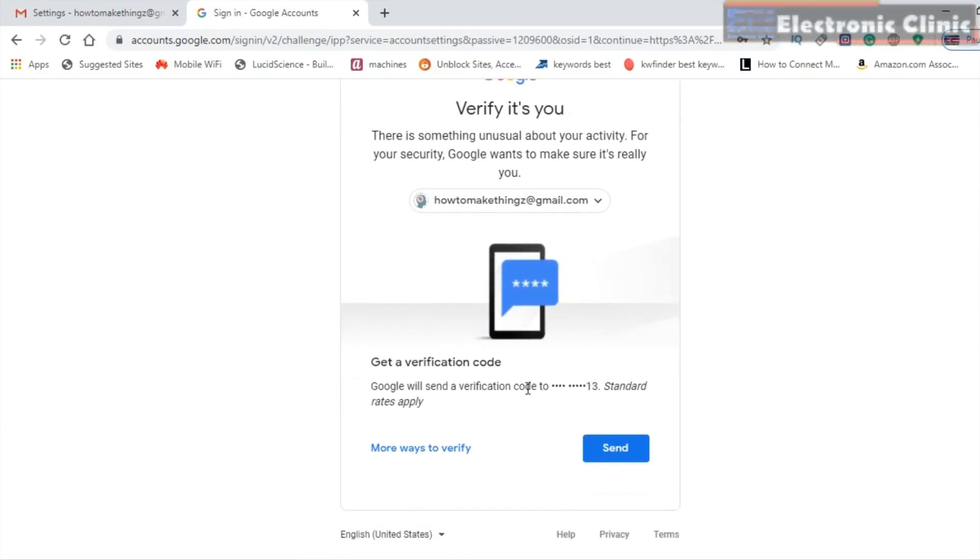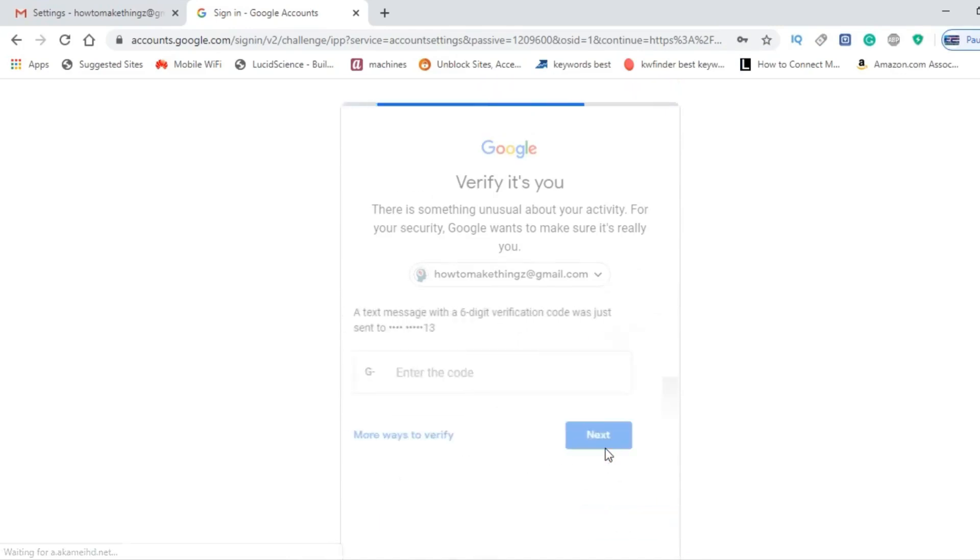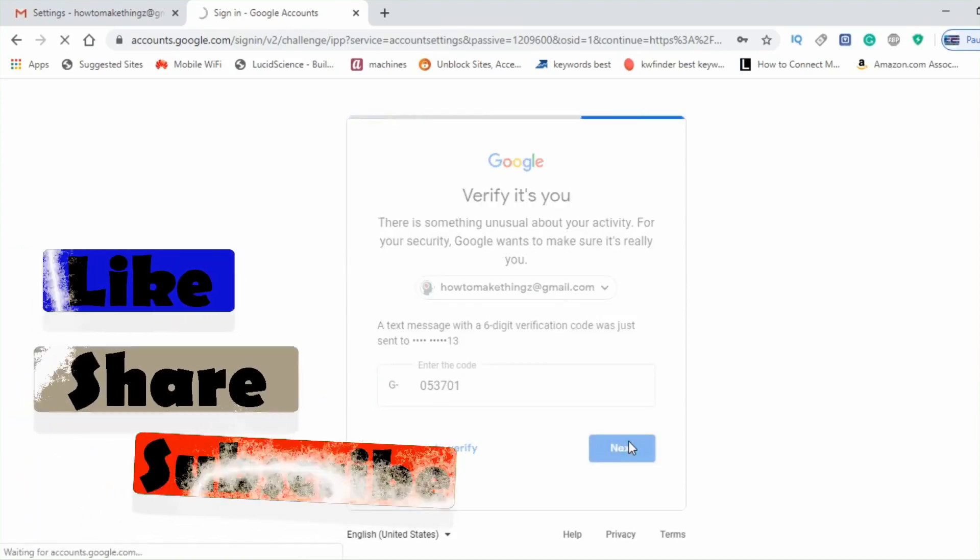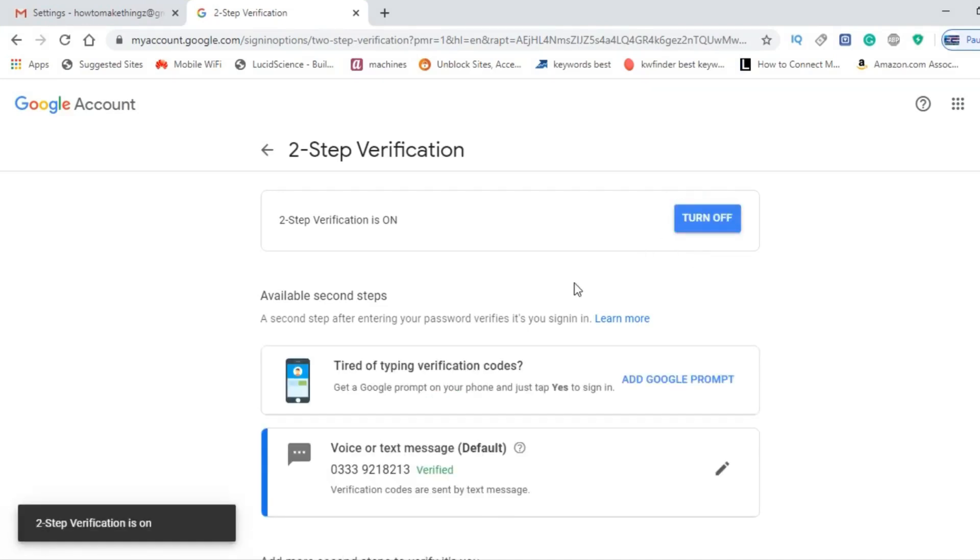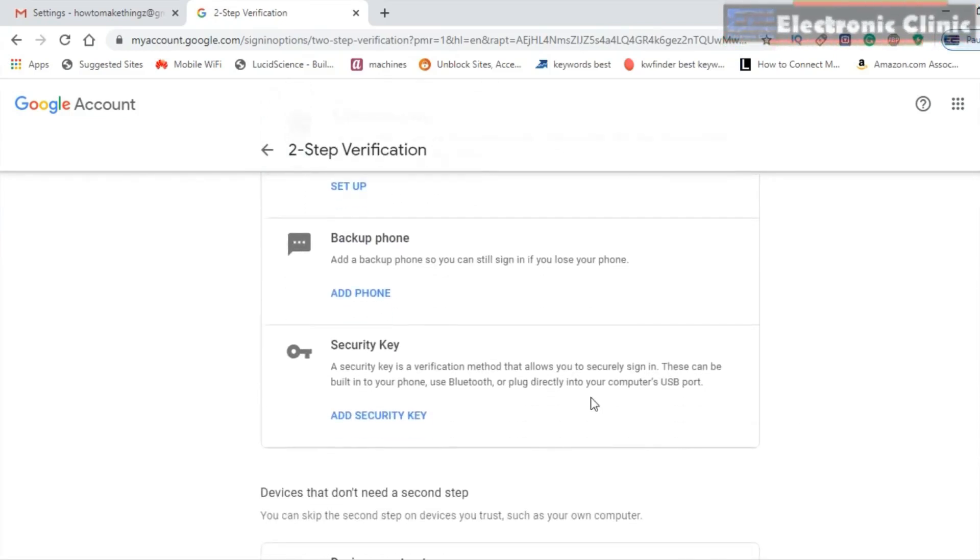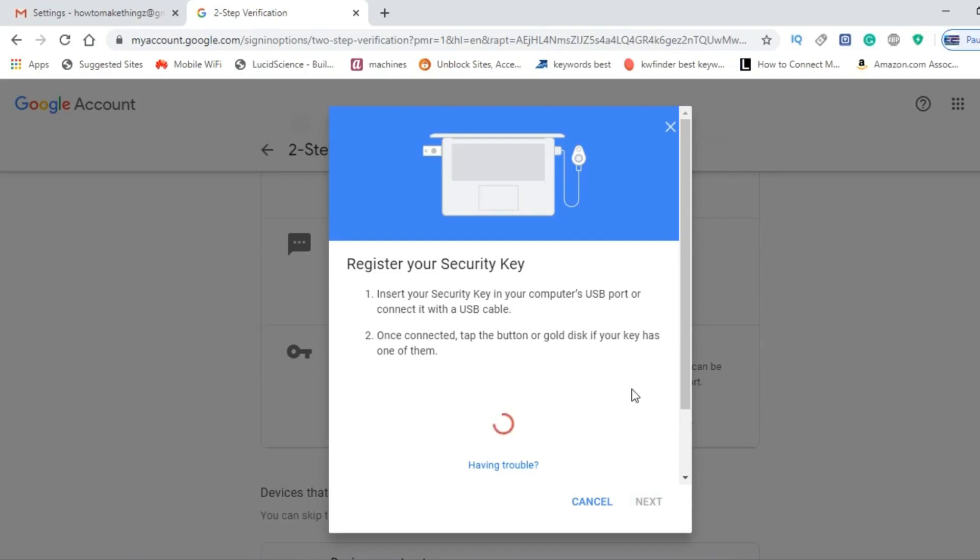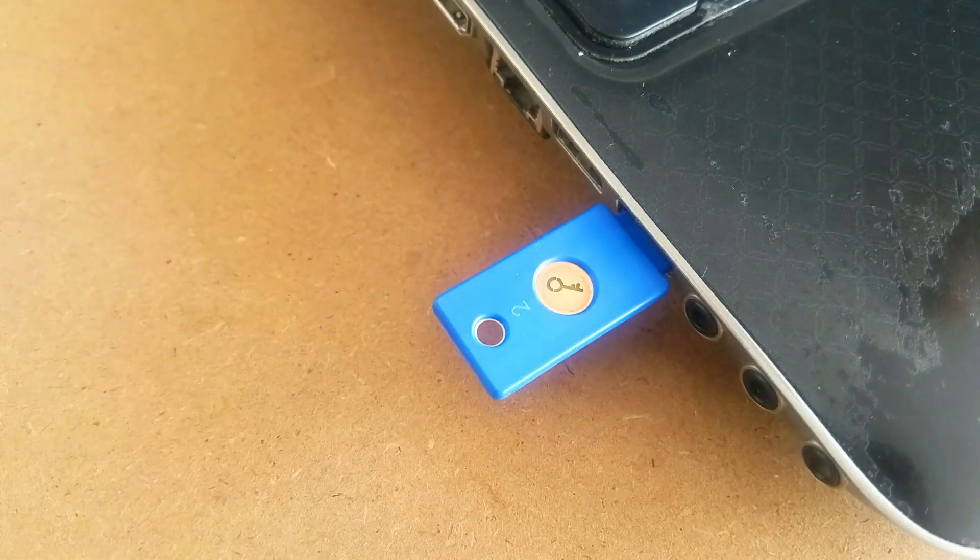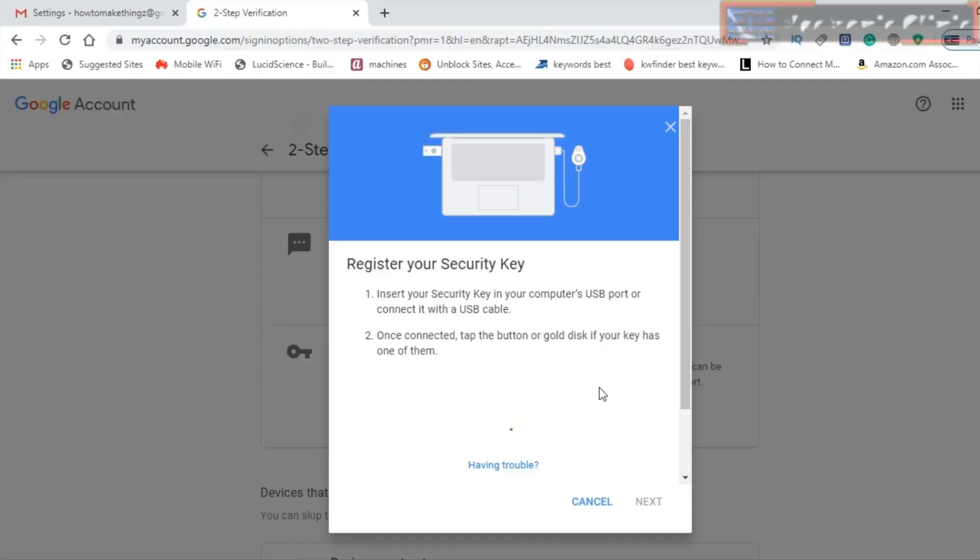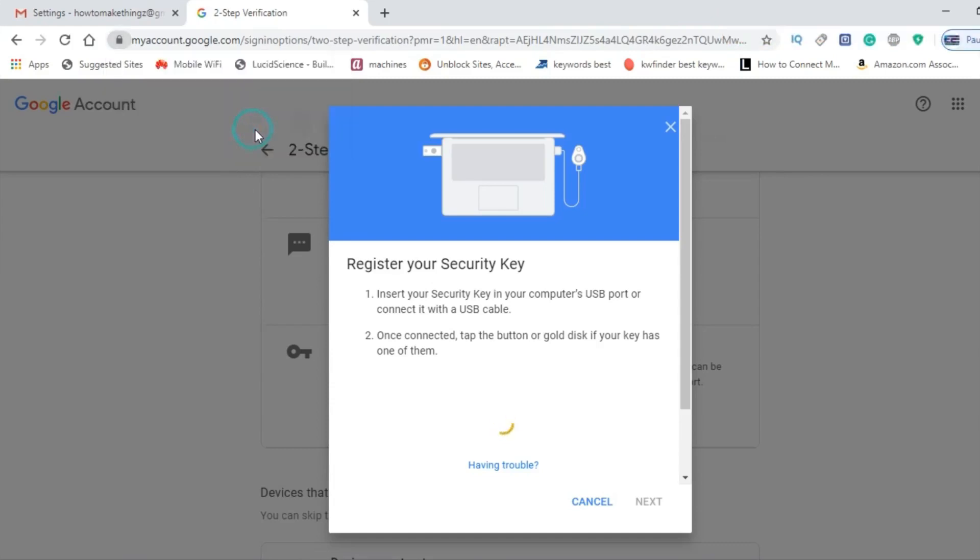So first I'm going to activate the Two-Step Verification using my cell phone, which I'm sure you're quite familiar with. Turn on the Two-Step Verification. Now scroll down and click on Add Security Key. Now I'm going to insert the security key in the USB port. Once the security key is inserted, tap the gold contact. A notification message will be displayed. Make sure you click on the Allow button, and that's it.